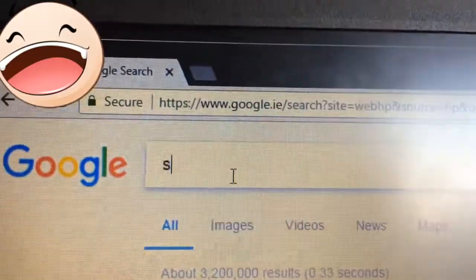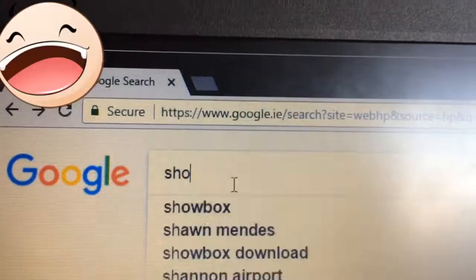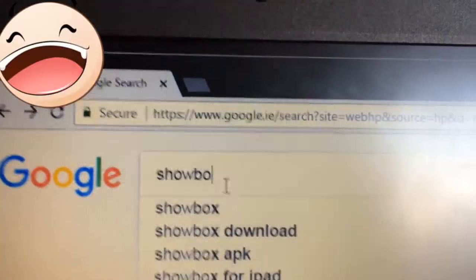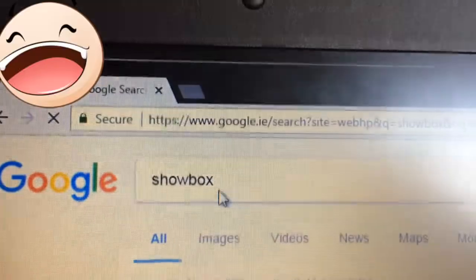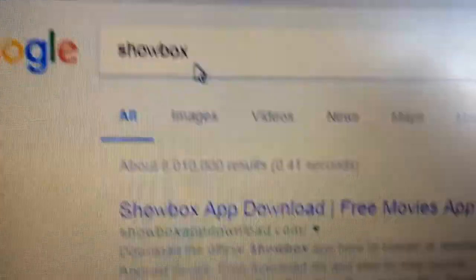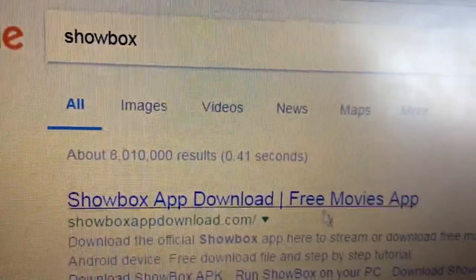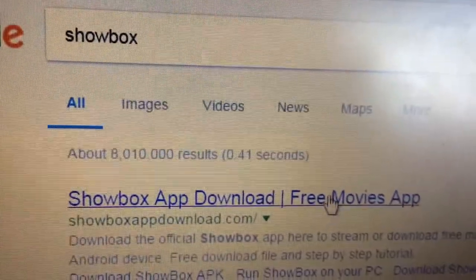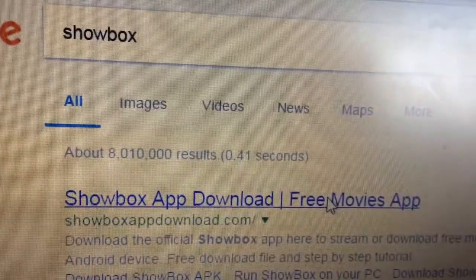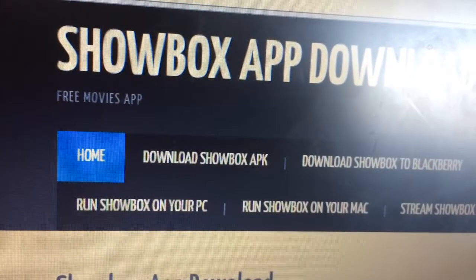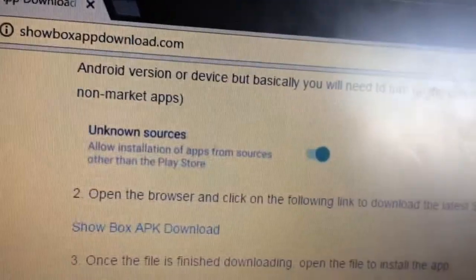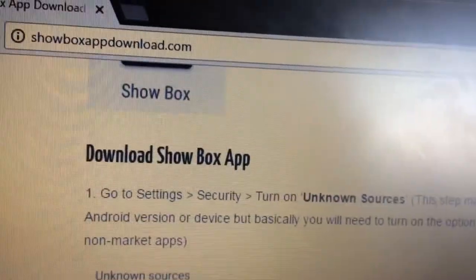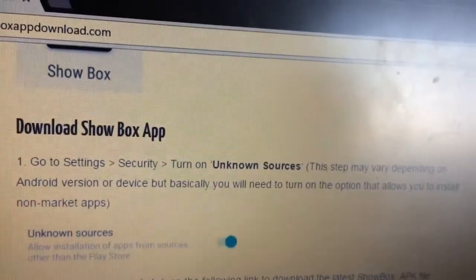Just type in 'Showbox' and go to the Showbox app download page — that should appear on phones too, don't worry, it's for phones. Just scroll down and follow the steps there: go to Settings and turn on Unknown Sources.